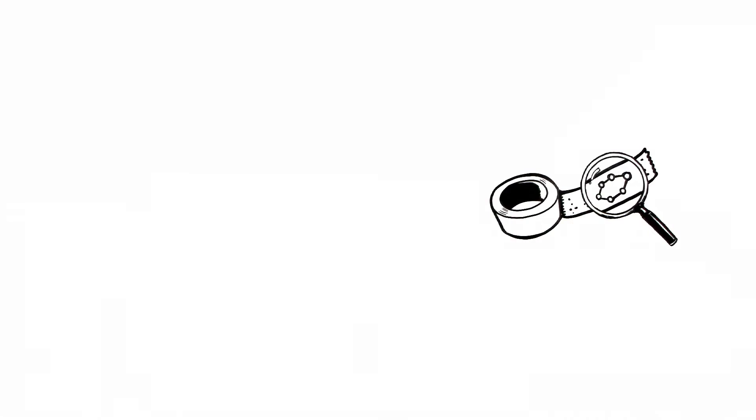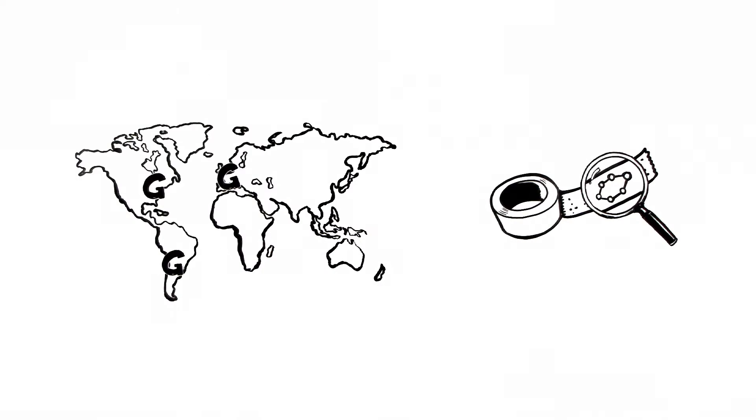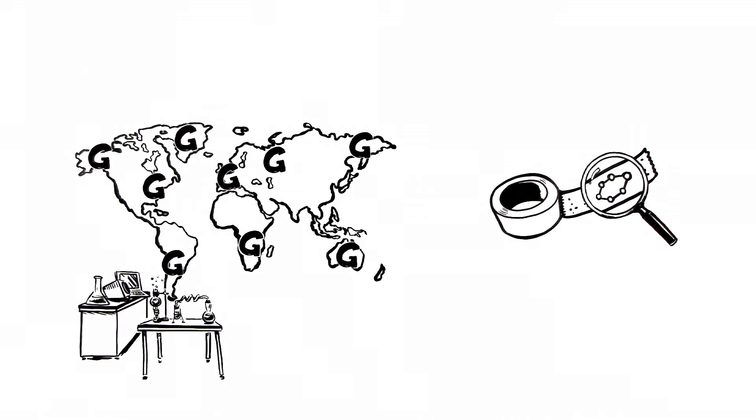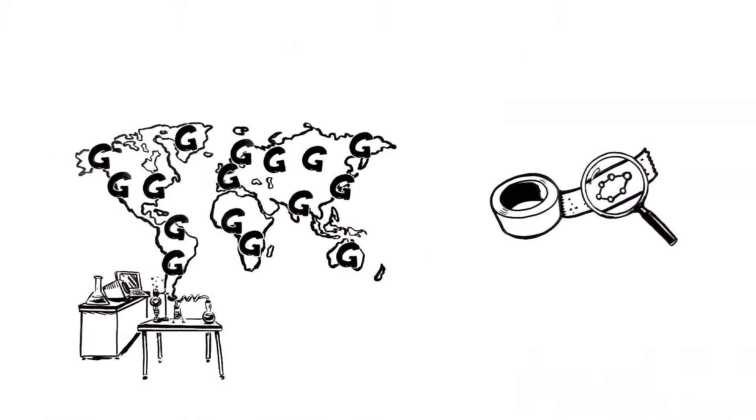Thanks to the Scotch tape method, this area of science grew extremely quickly and today hundreds of laboratories all over the world deal with different aspects of G research.